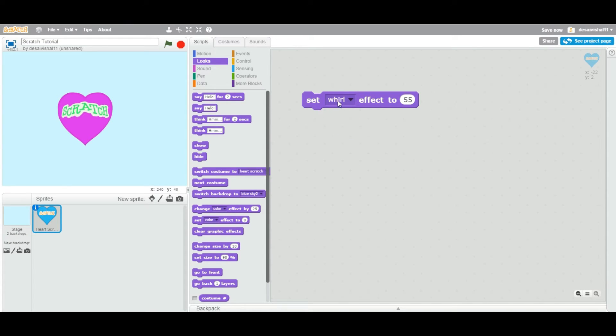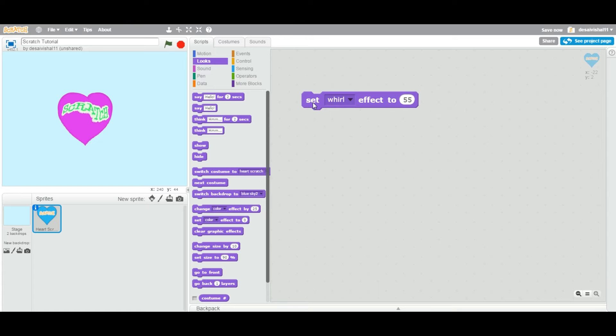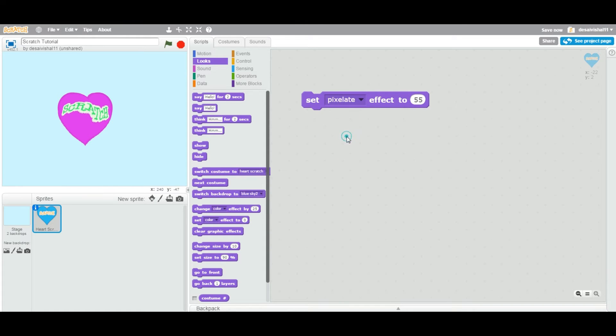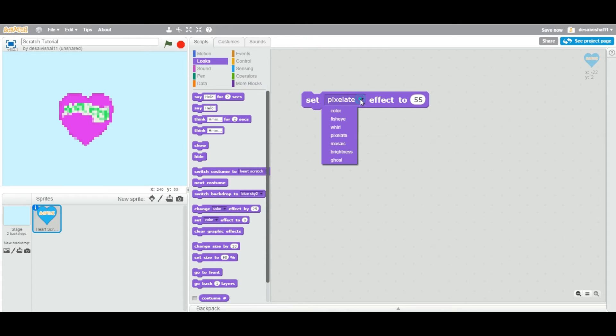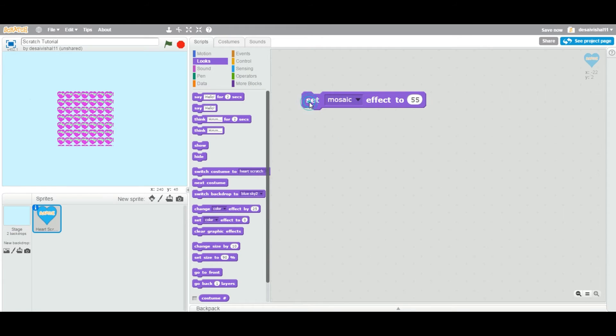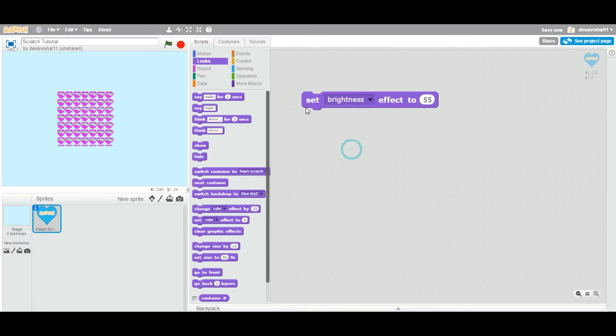Now let's change the whirl. The whirl means this surrounding effect. Let's say - so it's setting to 55. Let's change the pixelate. So now it's removing some pixels as we looked at last time. Mosaic - it's multiplying the same sprite multiple times. Brightness, change the brightness, same thing.